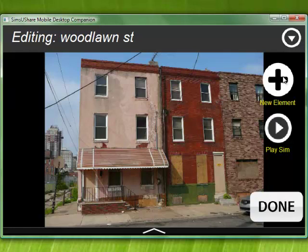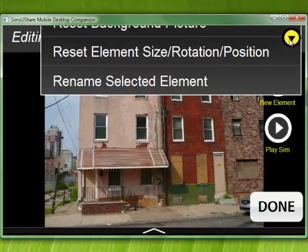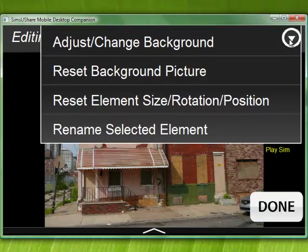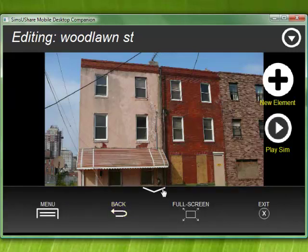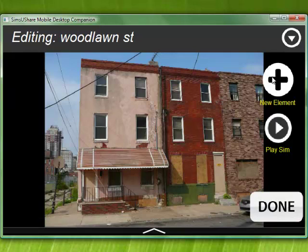The interface is very basic. We have 'new element' for adding different elements, 'play sim' for testing the simulation, and 'done' when we're finished editing. We also have a menu — if we click on it we get options like change the background picture, reset the elements if one's selected, rename the elements, and things like that. On the desktop, to go back to the previous screen we can use the back key.